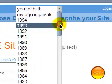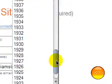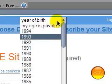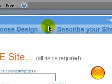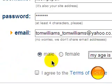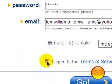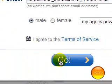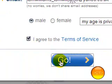Choose your year of birth. I always choose to keep my age private, so it doesn't really matter that much. Then click I Agree.